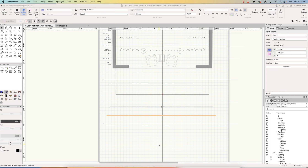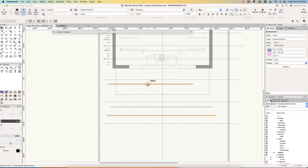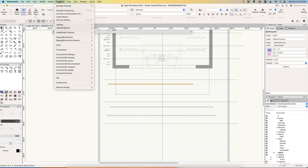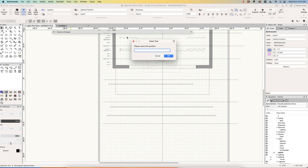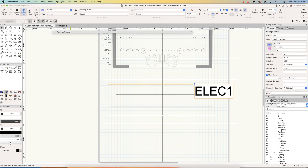I have some helper lines here to show where these positions line up. The first thing we're going to do is convert these into hanging positions. I'll select our first onstage electric and go to Spotlight > Lighting > Convert to Hanging Position. It asks what we want to call it — we'll call this 'ELEC-1.' The label text is quite large, so I'm going to change the font size to 20.